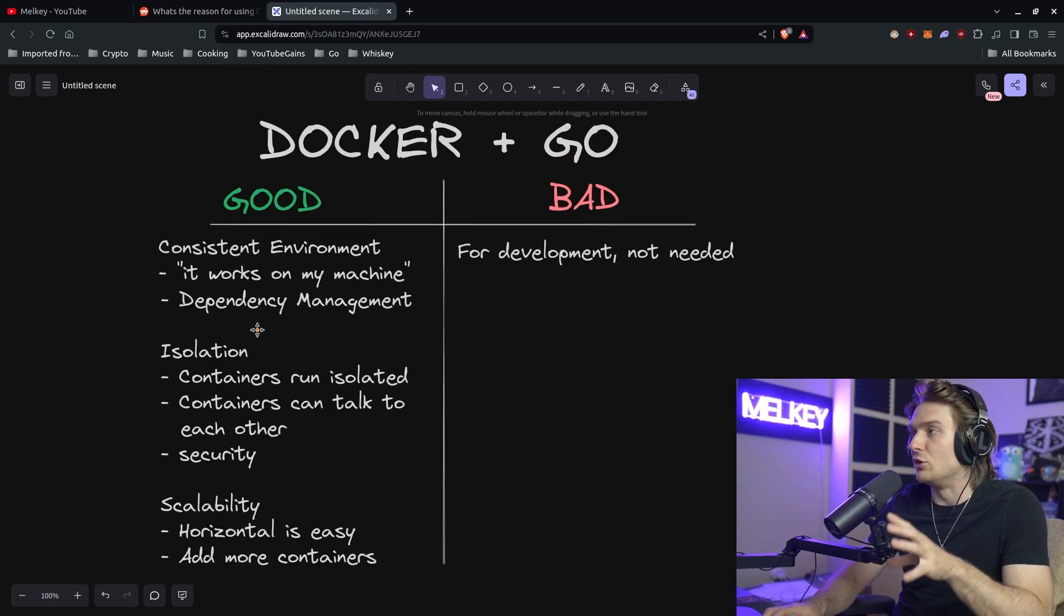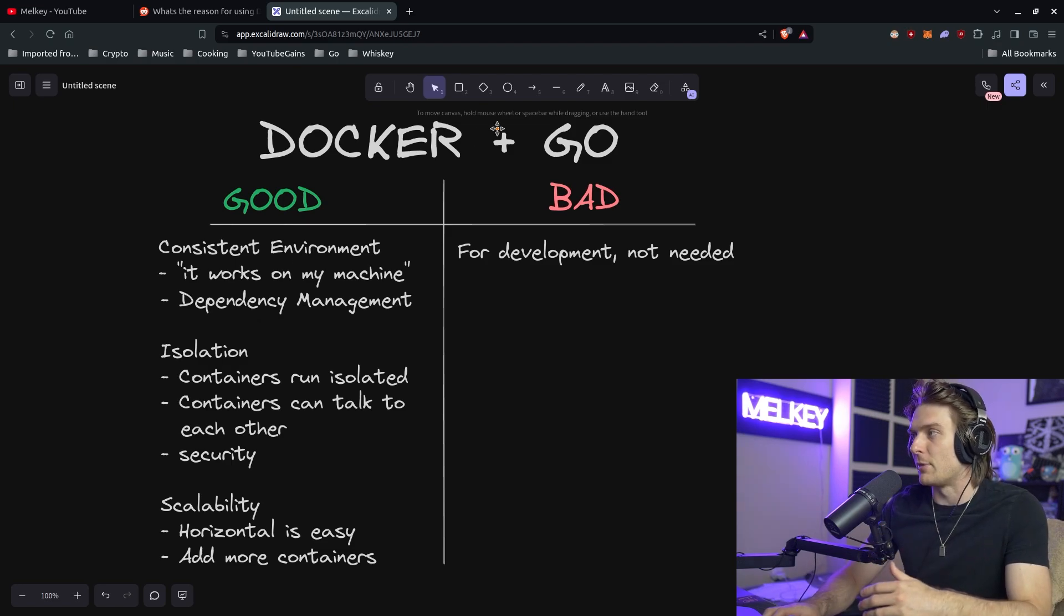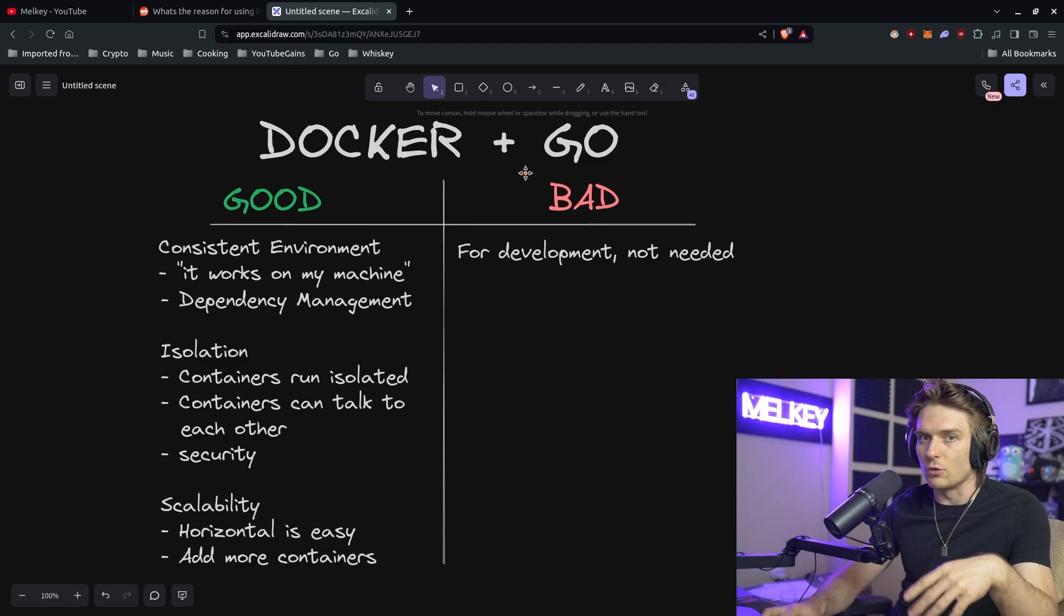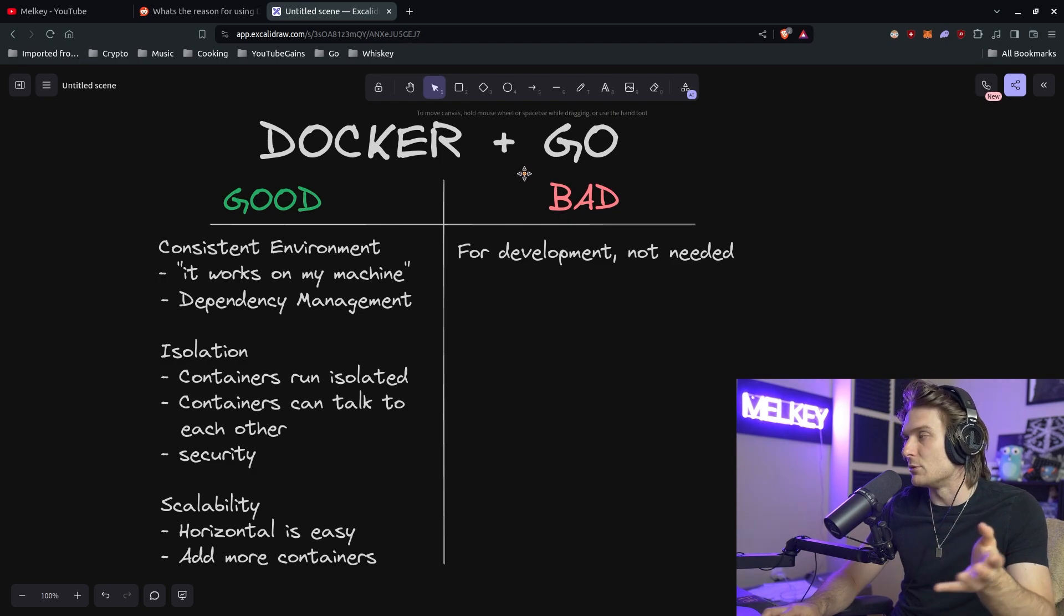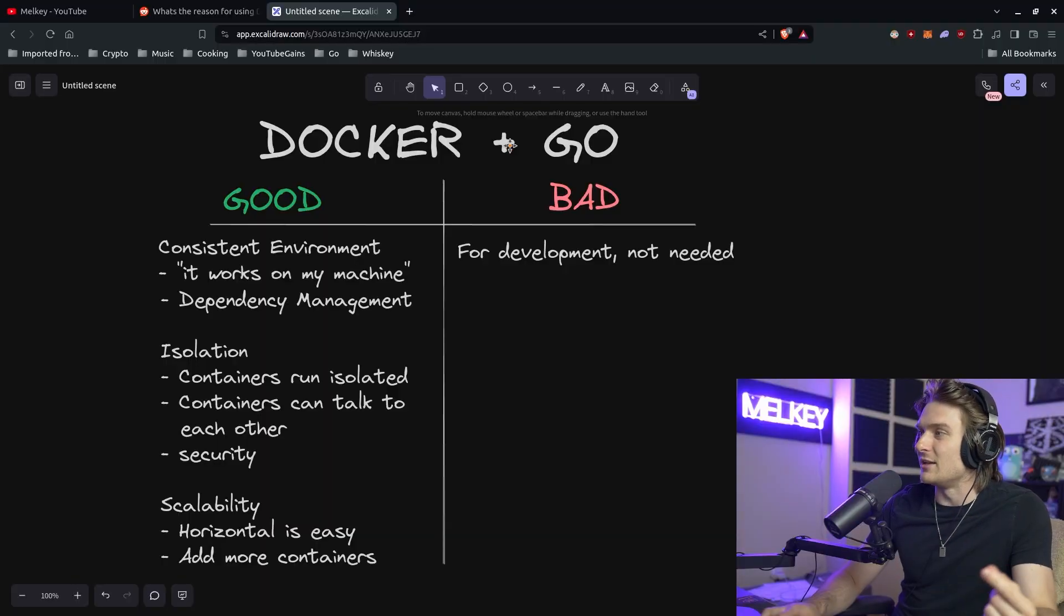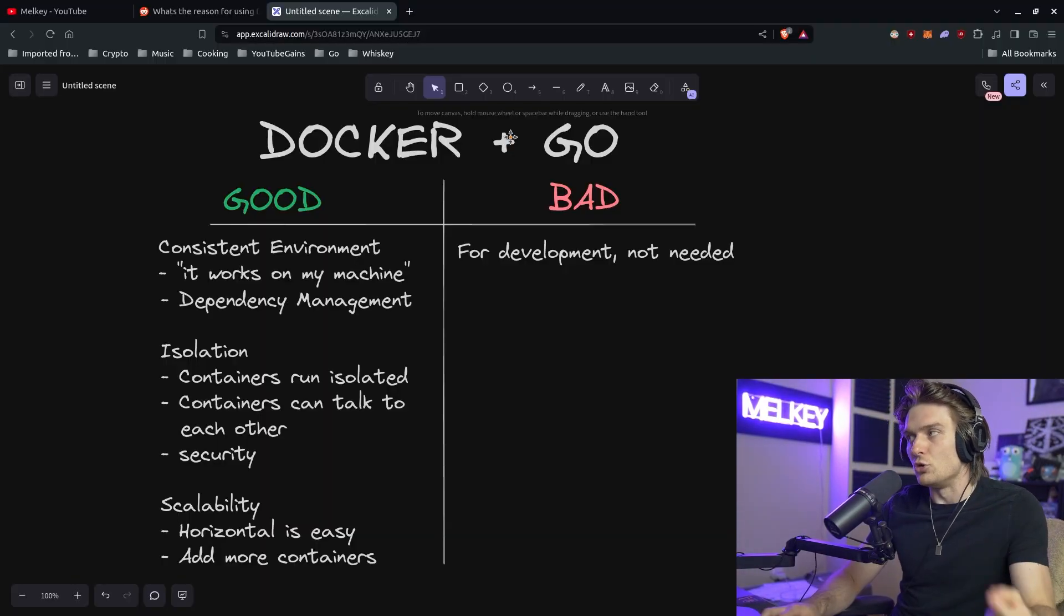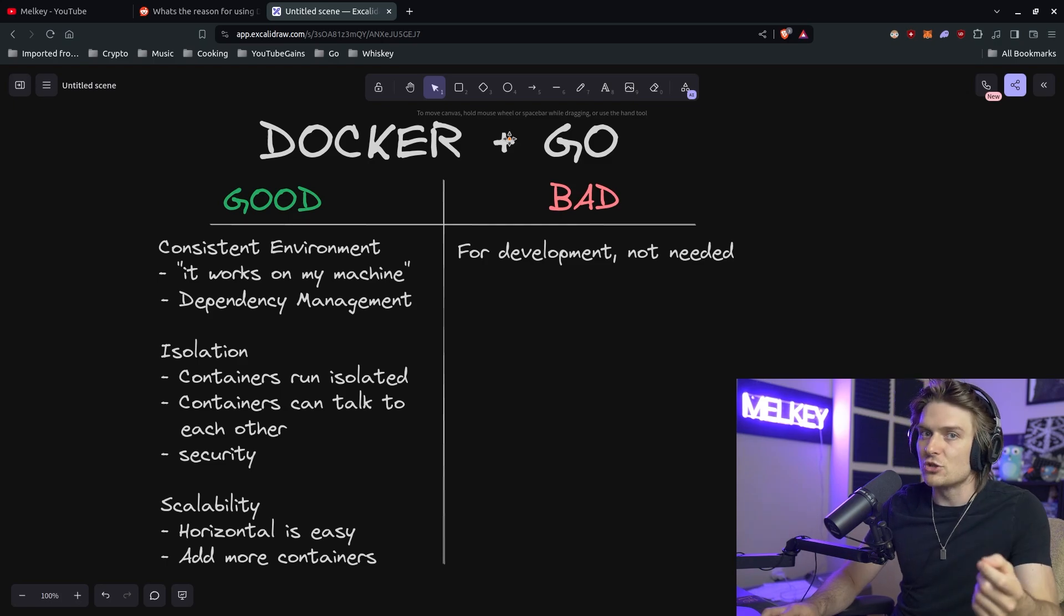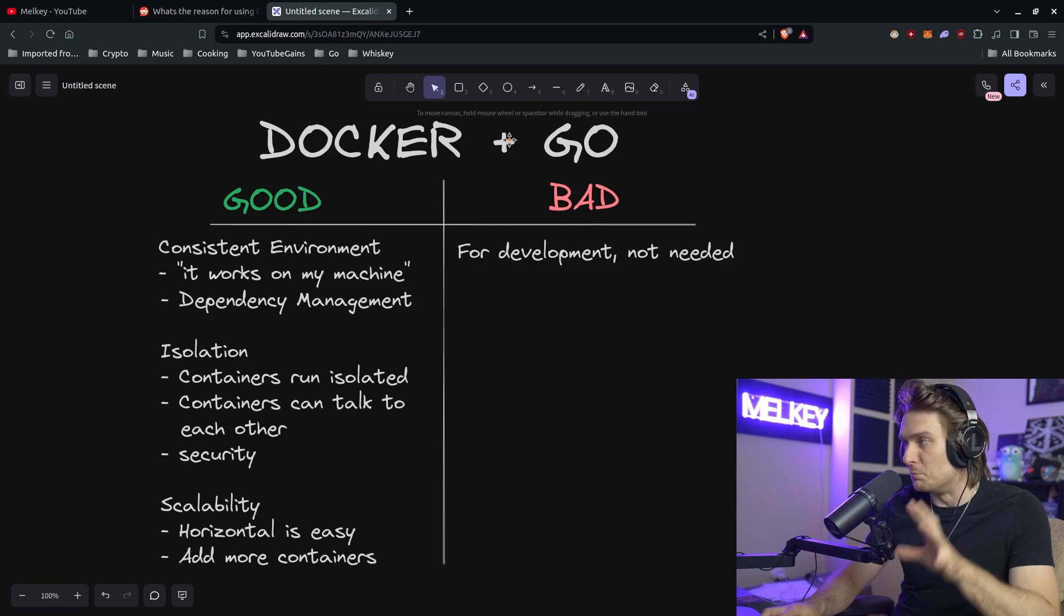And I know the argument is like, well Go already creates and compiles to a binary, you can just use that. It's not that simple. You don't just write the bash command to execute the binary and you're good. There's a lot of things that go into it the deeper you go and the more professional you want your software to be.